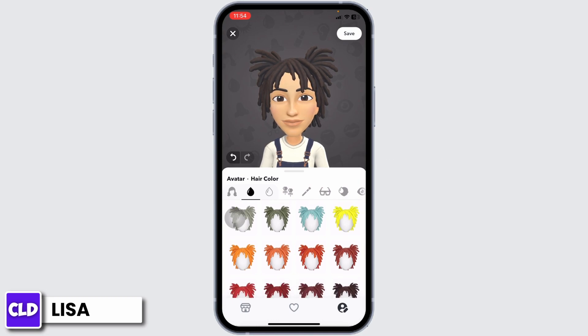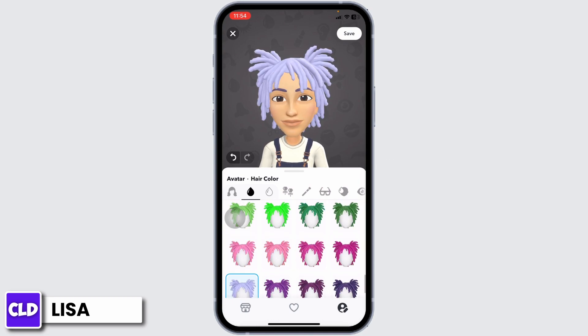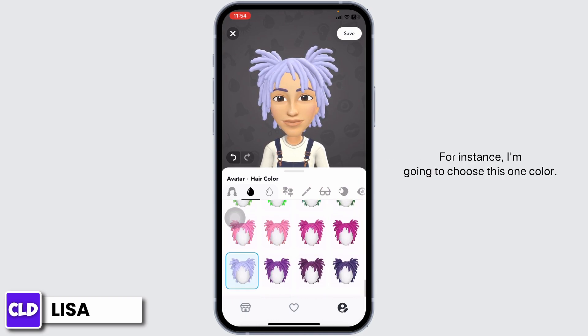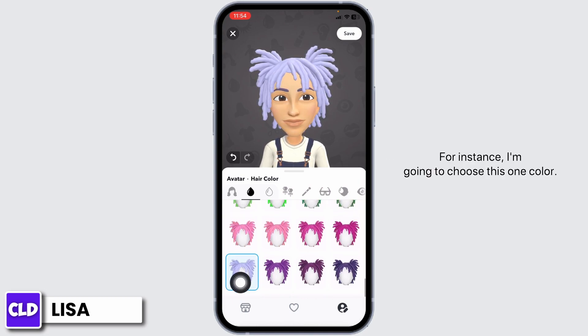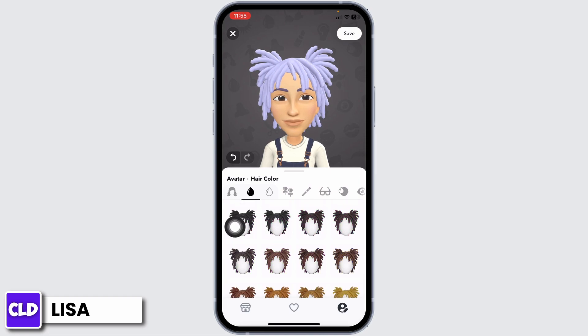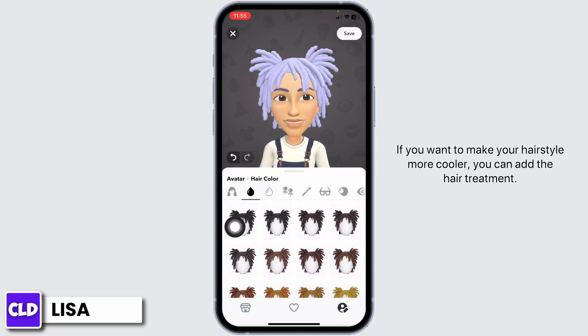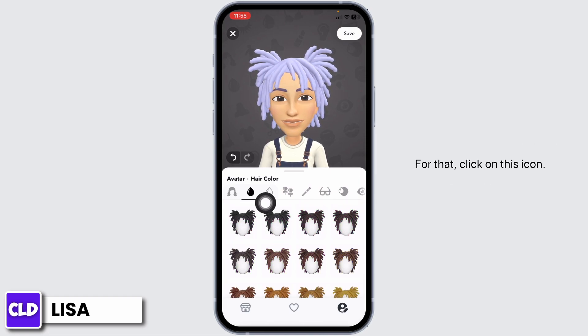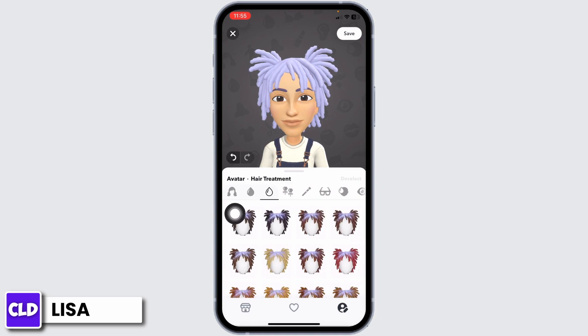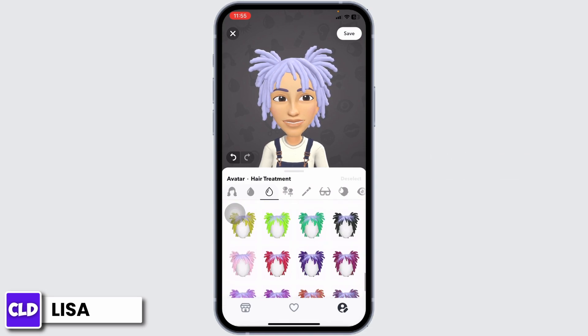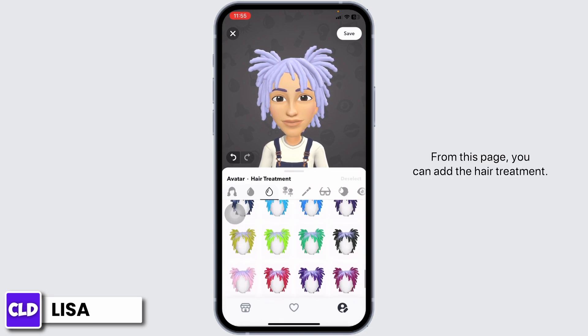Now scroll down and you will get tons of hair color options. For instance, I'm going to choose this color. If you want to make your hairstyle even cooler, you can add hair treatment. For that, click on this icon.